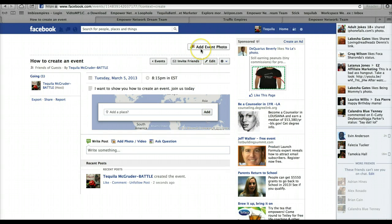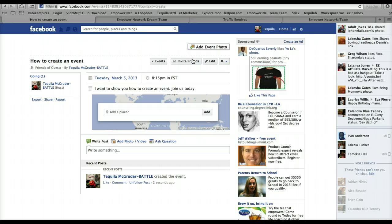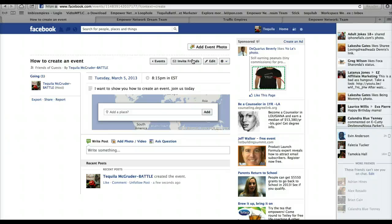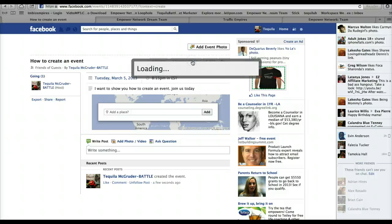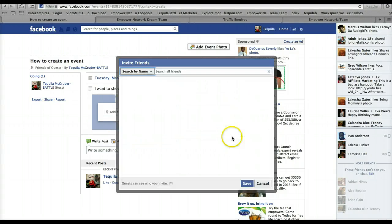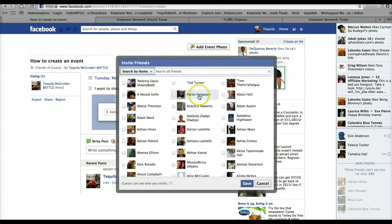Now once the event is created, if you have a lot of people in your friends list, you know you don't want to sit there and scroll down to your friends list and click every single person. So I'm going to show you how to do it all in one step. Okay, so you want to click Invite Friends.